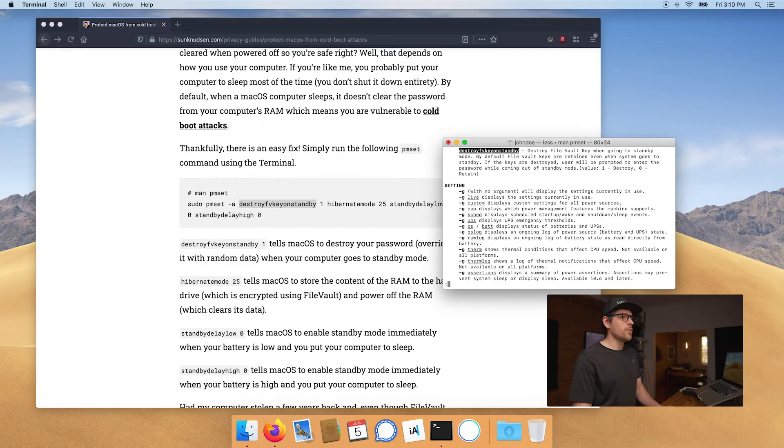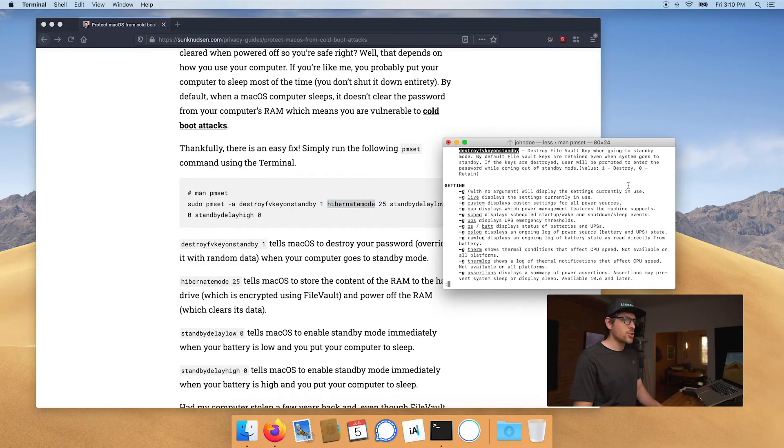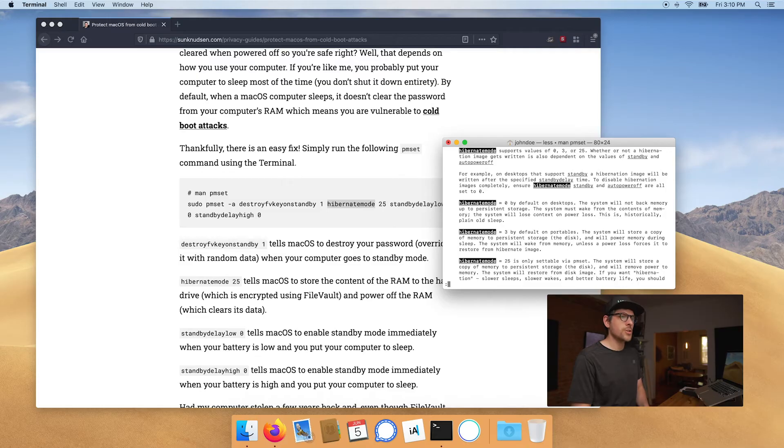Now if you're wondering what this one does, well again, slash, paste, enter. Mode 25 is only settable via pmset. The system will store a copy of memory to persistent storage, the disk. In the old days, the reason why your computers would keep your memory powered up was that your computer had a spinning hard drive that wasn't very fast.